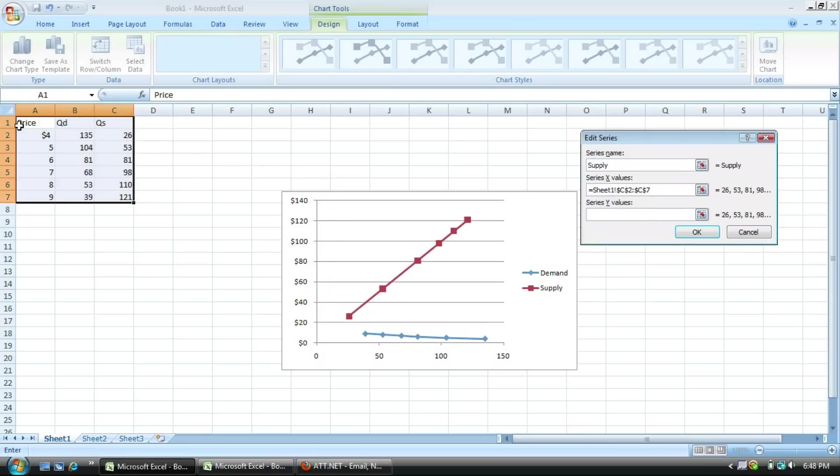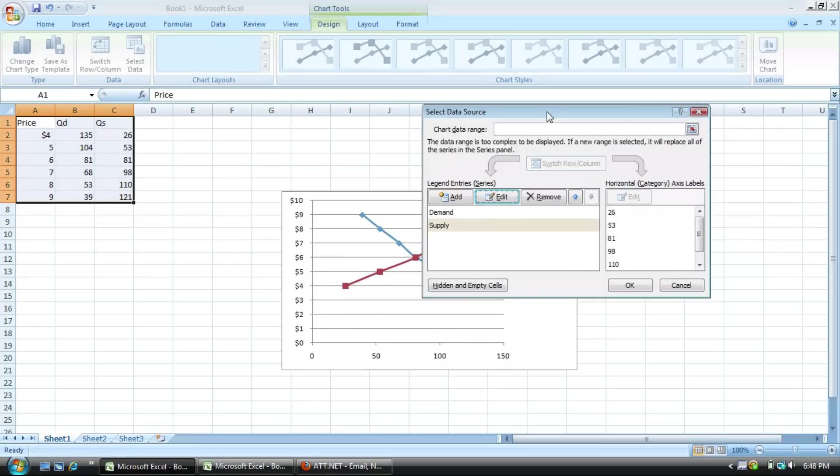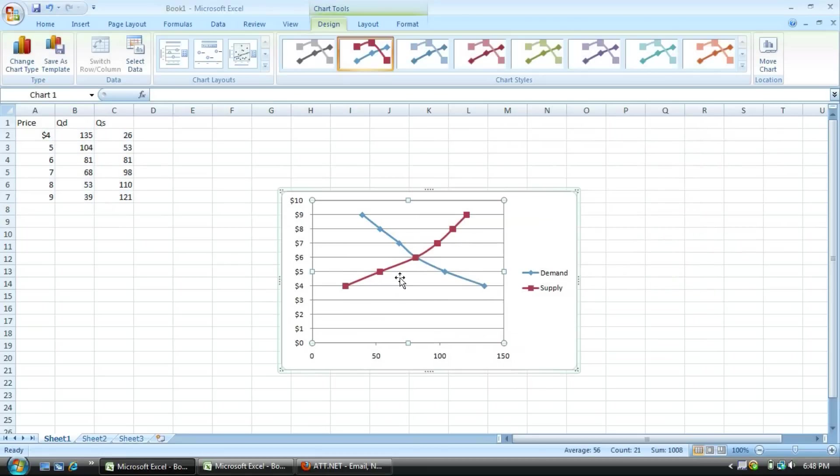Next, do the same thing here. Quantity under price, highlight it, switch it. Okay again, there you have it.